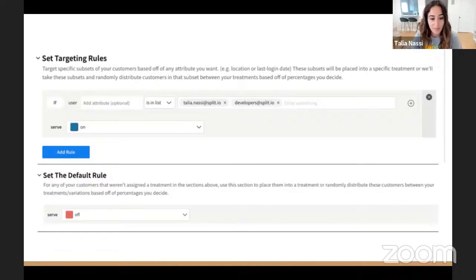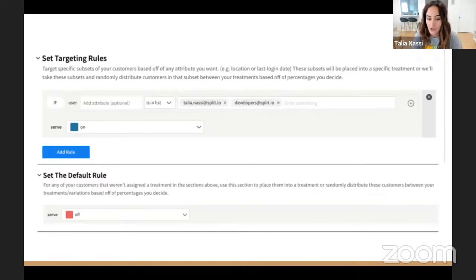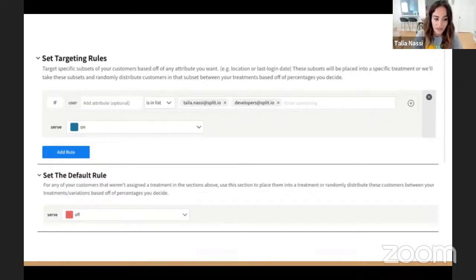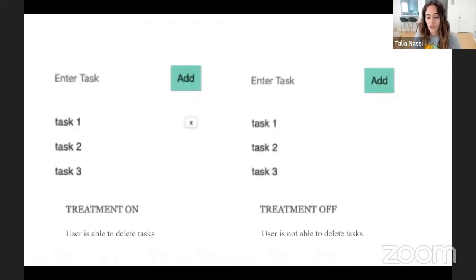Now, that basic if-else statement I had previously — it was fine and it worked. But if I use a feature flag system, I get more control and I can turn things on and off without having to touch source code. I can also target specific users or specific types of users. And in Split, these possible states of what your user can see are called treatments. So here I'm saying I want myself and developers to be able to see this new functionality — everyone else who's not myself or a developer is not going to see it. The default rule is off. So the treatment controls who can delete tasks: when the treatment is on, the user will be able to delete tasks, and when the treatment is off, the user will not be able to delete tasks.